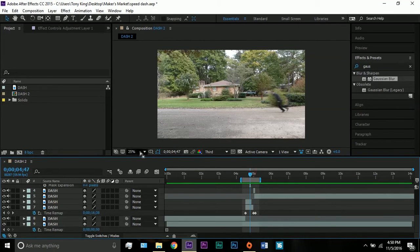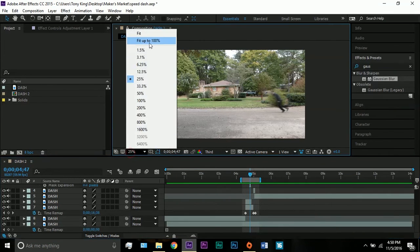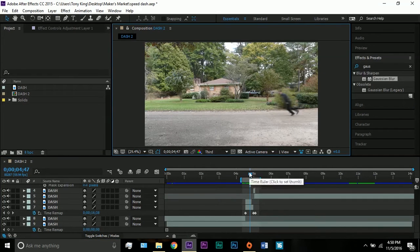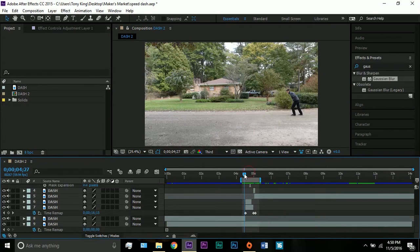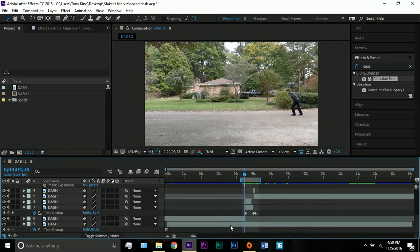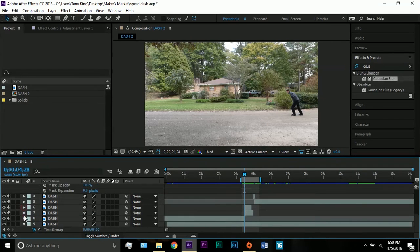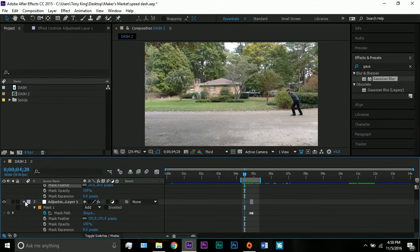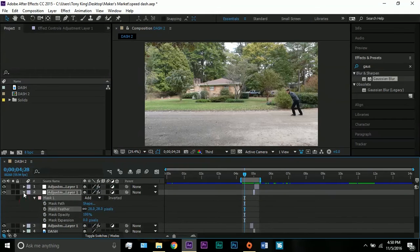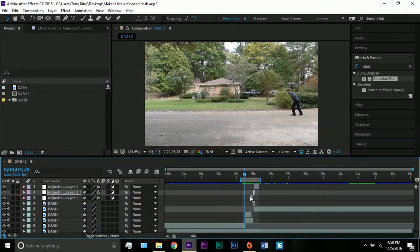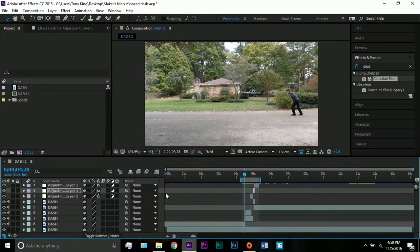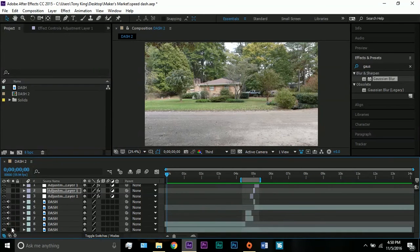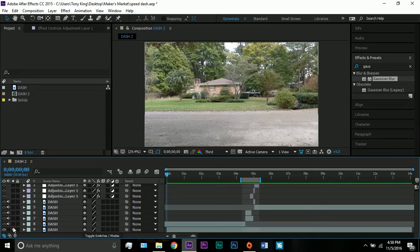So I'm going to go ahead and fit this up to 100% so you can see it a little bit better. Okay, so as you can see here, I have a lot of versions of my footage here, which I just call dash. So at the beginning, it's just a freeze frame of my clean plate on the bottom.